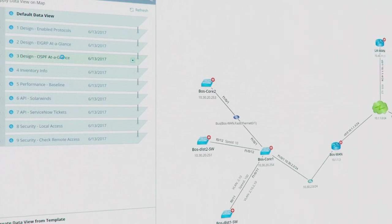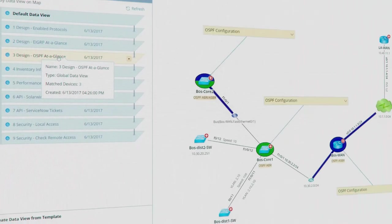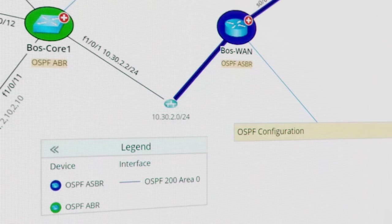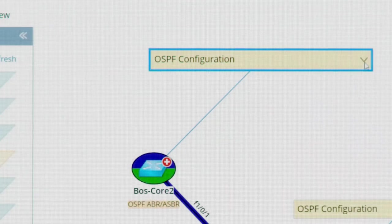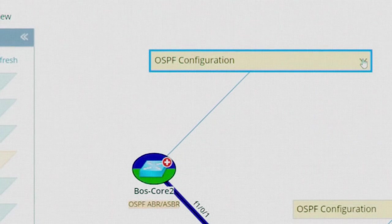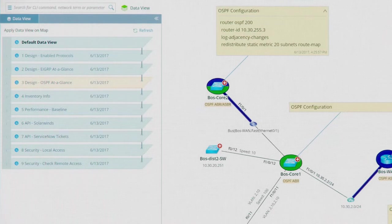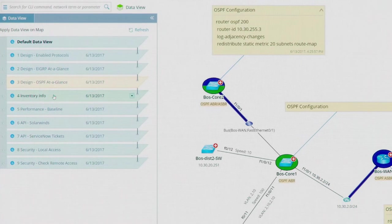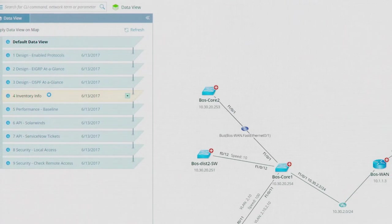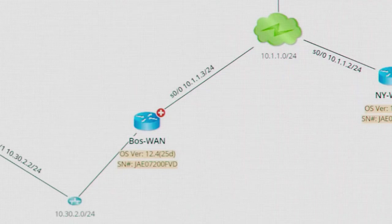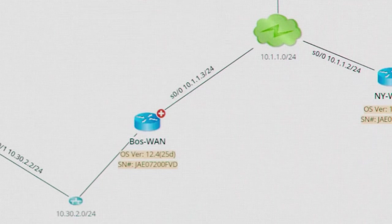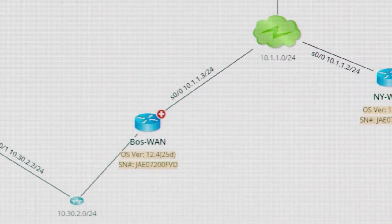To understand dynamic routing, look at OSPF design at a glance. Reporting a problem to a vendor? Toggle your inventory view to access each device's OS version and serial number.